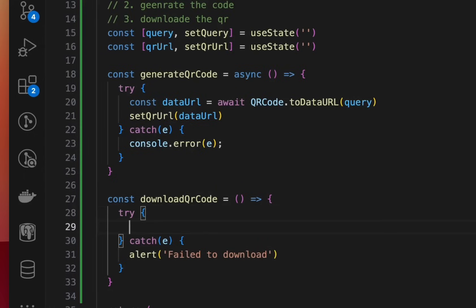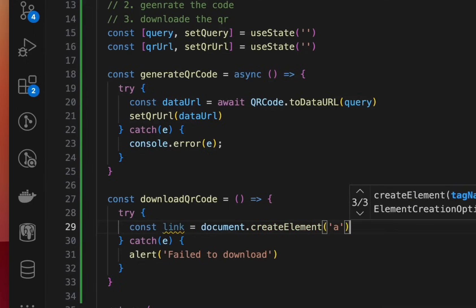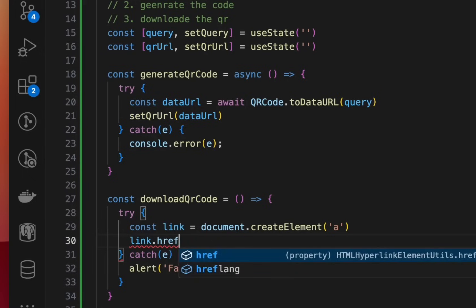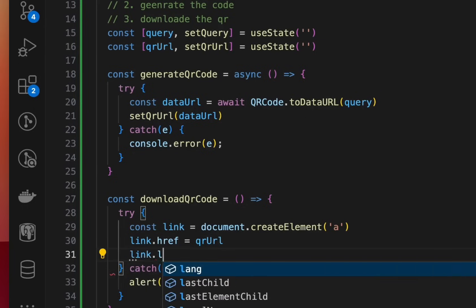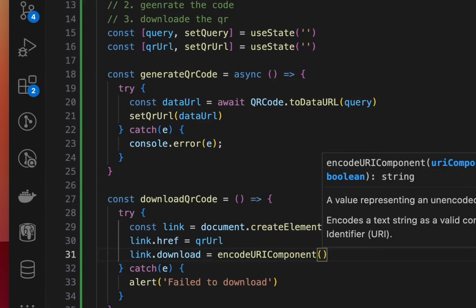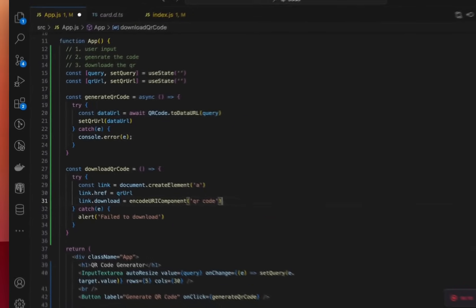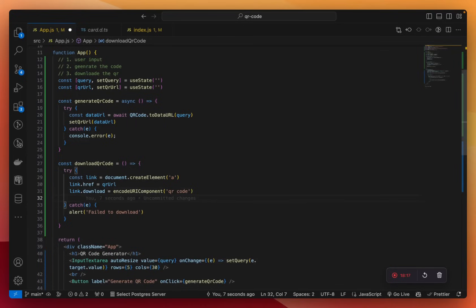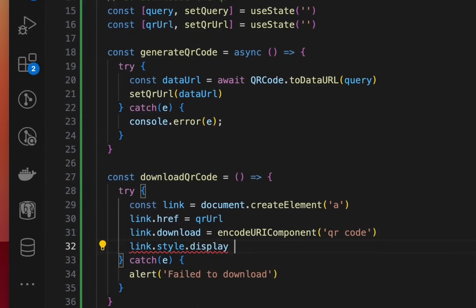Now in the try block, what we need to do is create an invisible link — we'll use JavaScript's document.createElement to create the 'a' element. Then we'll attach the href for this link to be the qrURL, which is the URL of our QR code. And then we'll set link.download equal to encodeURIComponent, defining the filename — let's call it 'QR code'. We'll set the link's display style to none so this link won't be visible on screen.